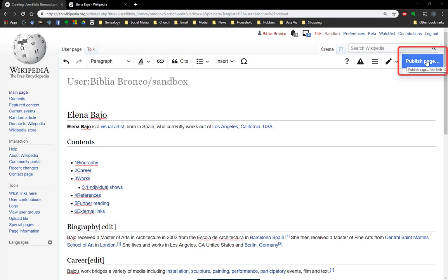Now, I know you're thinking, oh great, that's simple — why did you bother with the video? Publish page doesn't actually publish something to Wikipedia. It publishes it to your sandbox. It's essentially the same thing as saving it. So all we're going to do is hit publish page. It's saved in my sandbox.